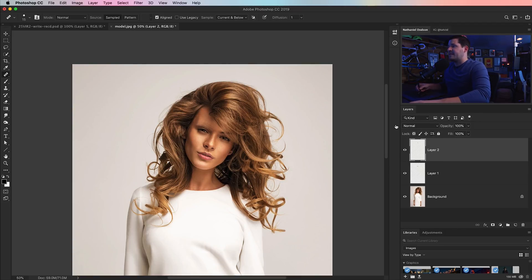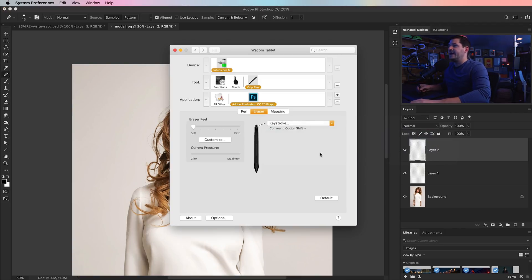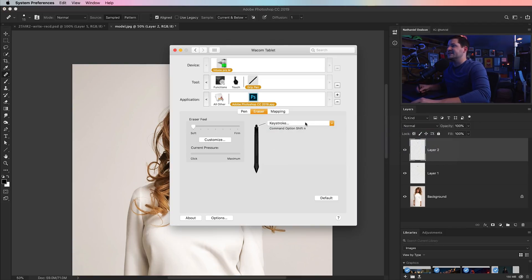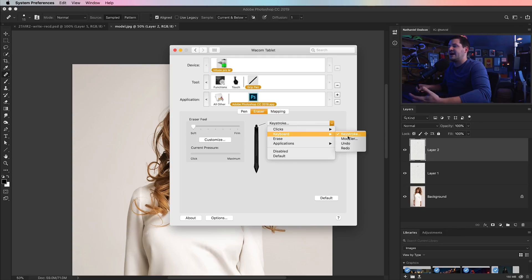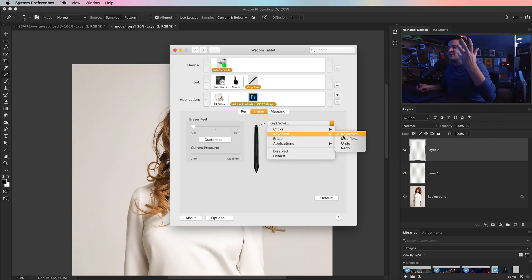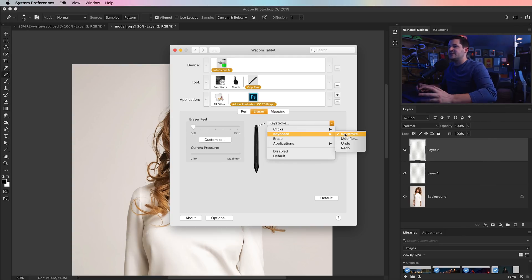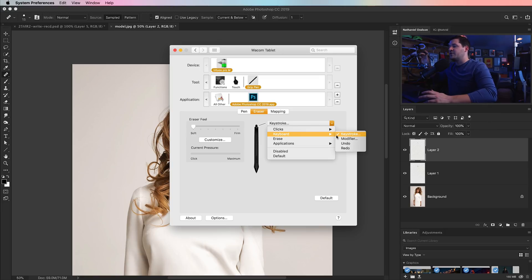A really cool thing to think about when you're playing around with this is, not only can you do clicks and keystrokes, modifiers, do a little undo, redo. Again, I try to avoid programming in hotkeys that only require one hand. Because one hand on either the tablet or the keyboard, you can just do that. It's no big deal. It doesn't make sense to flip the whole stylus over to execute that keystroke.